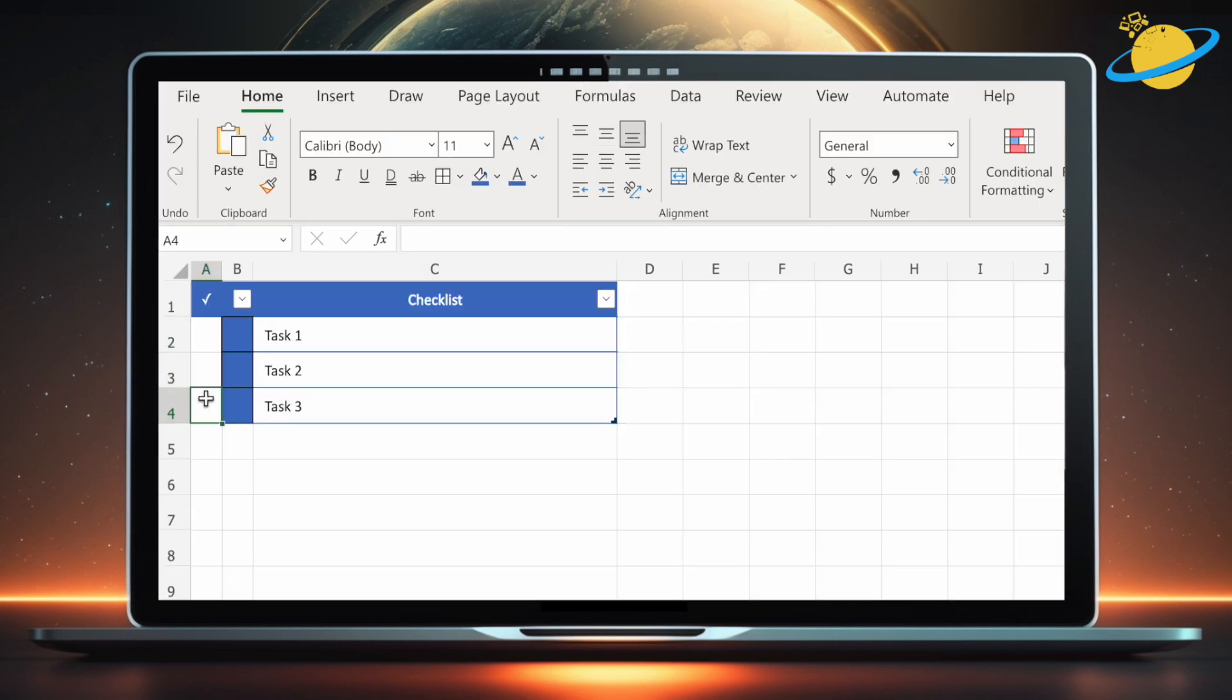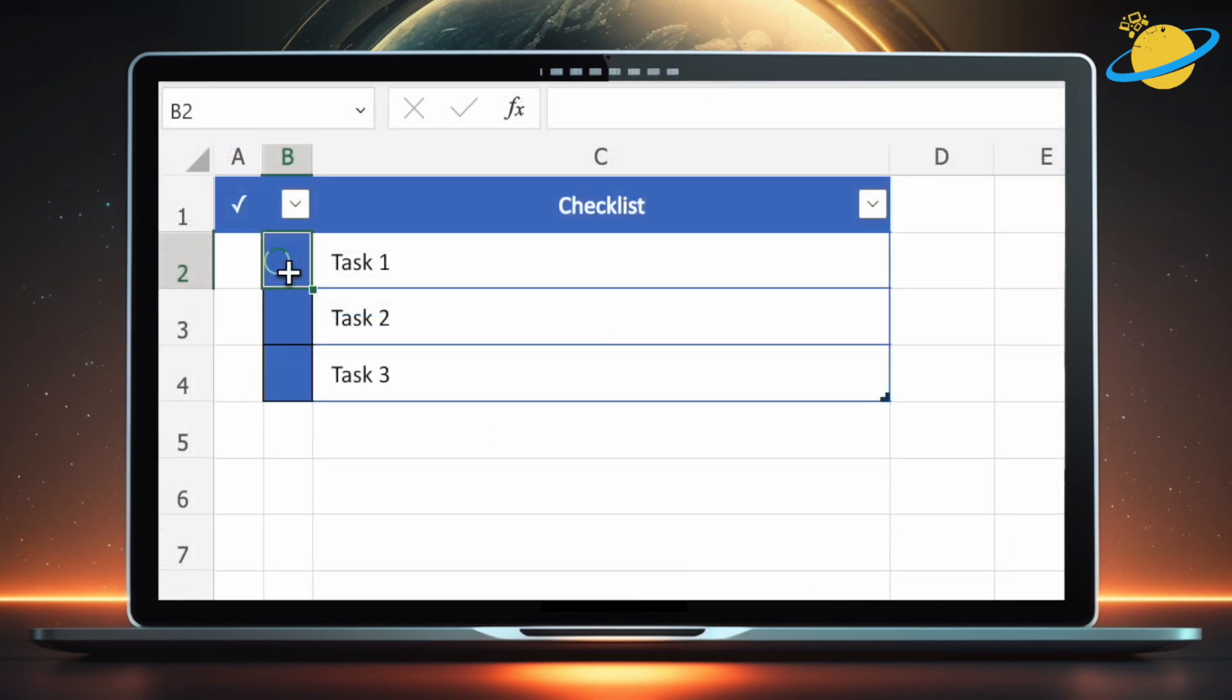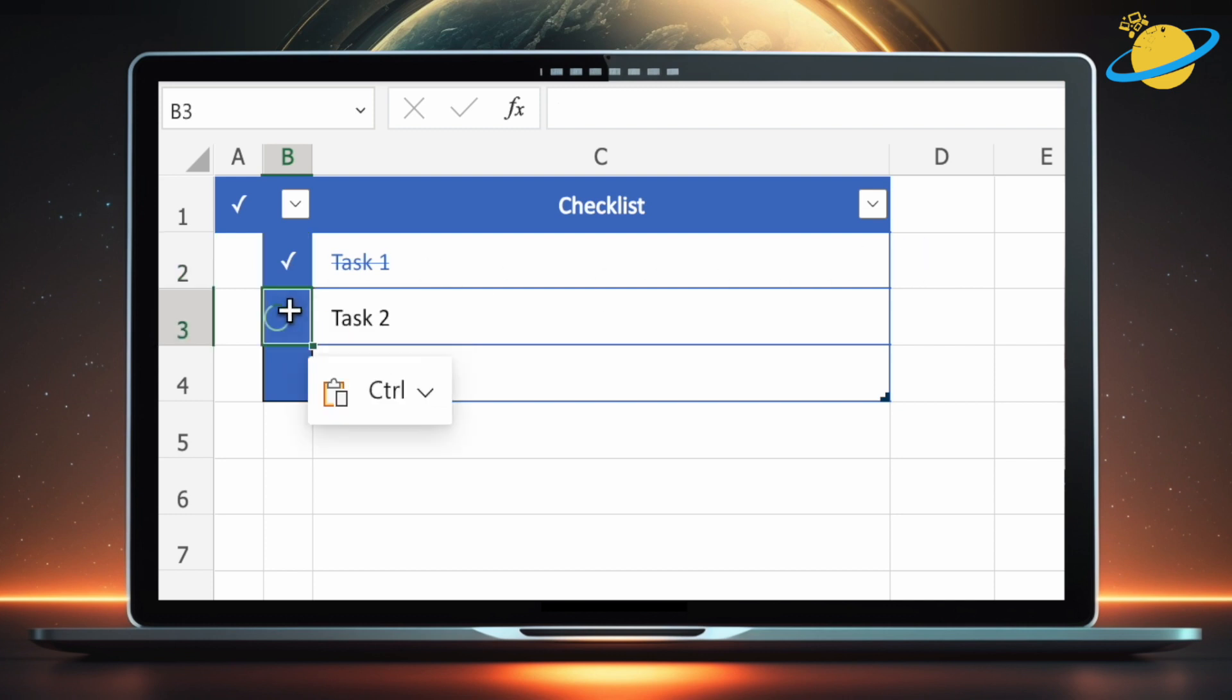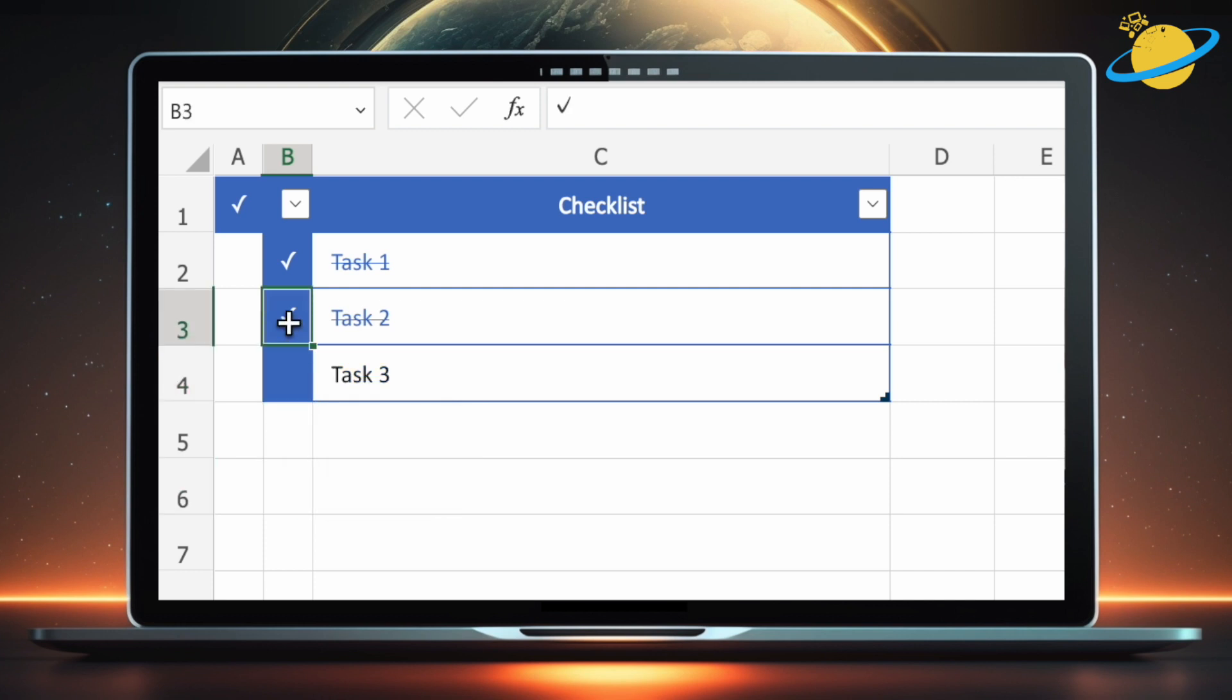Now, when we paste a checkmark into the checkboxes, the corresponding text in the checklist will strike out. And when you remove the checkmarks, the text will return to normal, giving the effect of a functioning checklist.